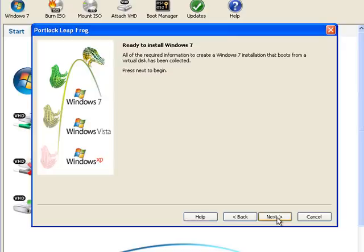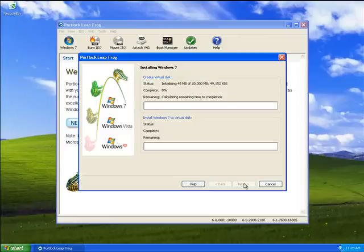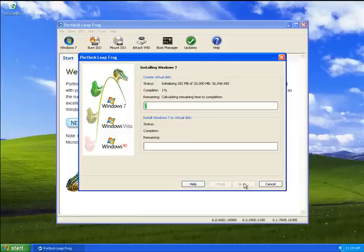We have now gathered all the required information for our Windows 7 bootable VHD. To begin the VHD creation and installation process, select Next. Portlock Leapfrog will then begin creating the VHD. This is a fixed VHD that is being created, as this is the only supported type by Portlock Leapfrog for the bootable VHD.